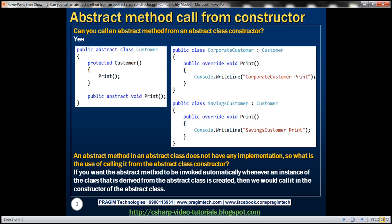So, if you want the abstract method to be invoked automatically, whenever an instance of the class that is derived from the abstract class is created, then we would call it in the constructor of the abstract class.